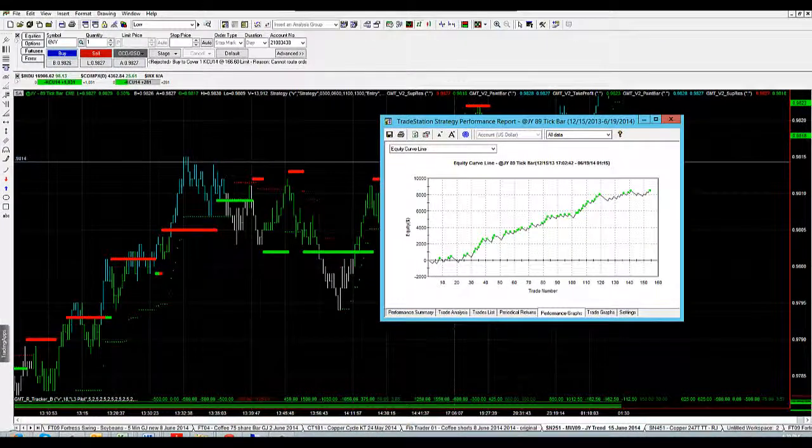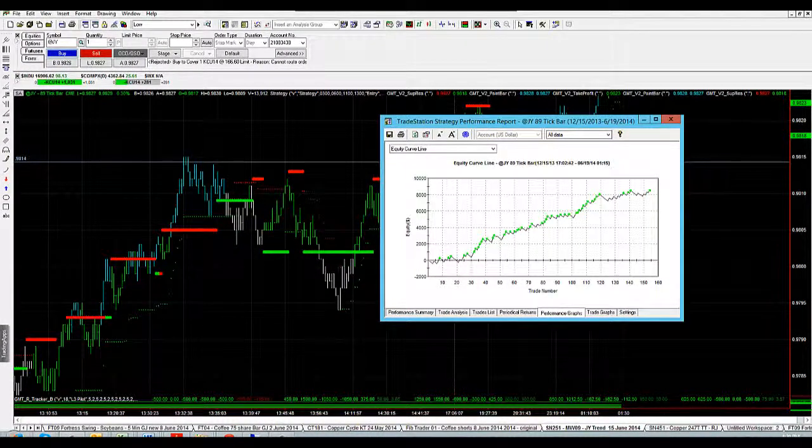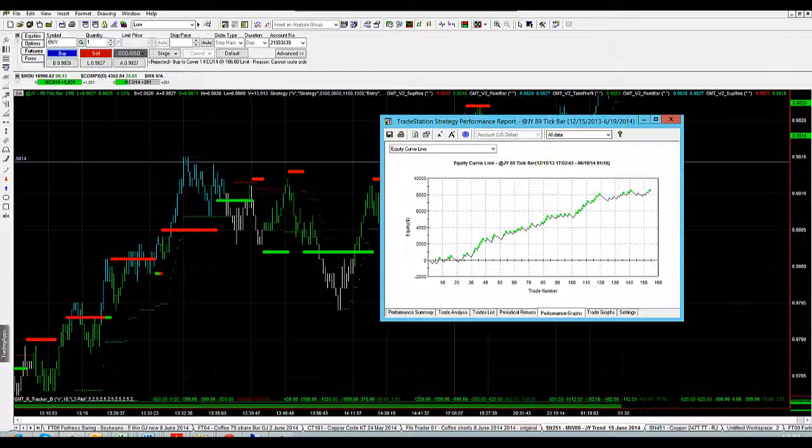Hey Traders, Shane from GMT Futures and FX, welcome back. I want to do a quick update on SN251.